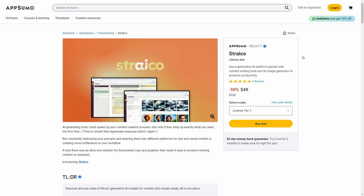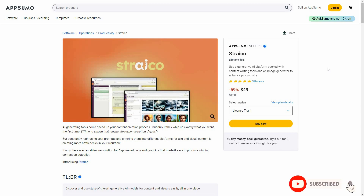Hello guys, welcome back to SaaS LTD Deals. If you're new here, make sure you subscribe to our channel and click on the bell icon so that you never miss any of our uploads. I'm back with another review.